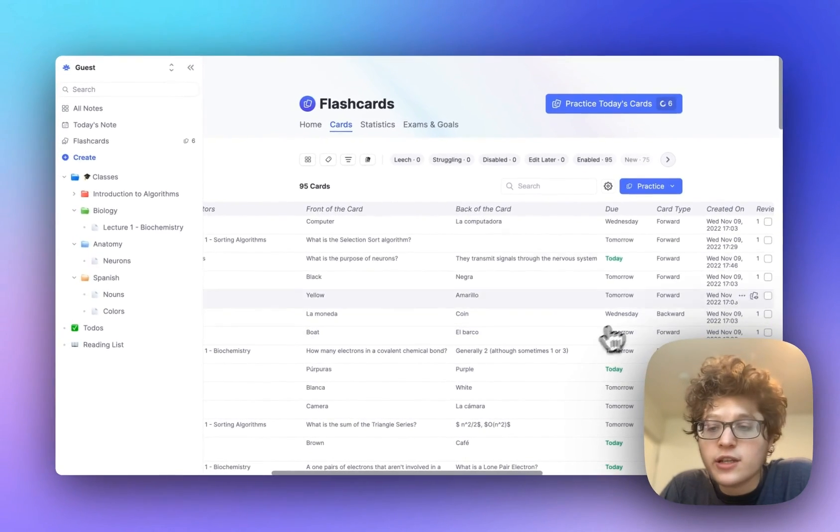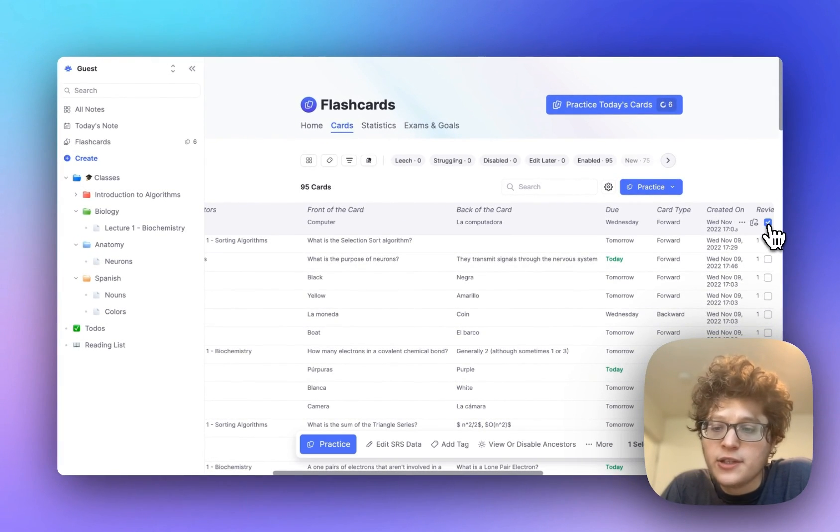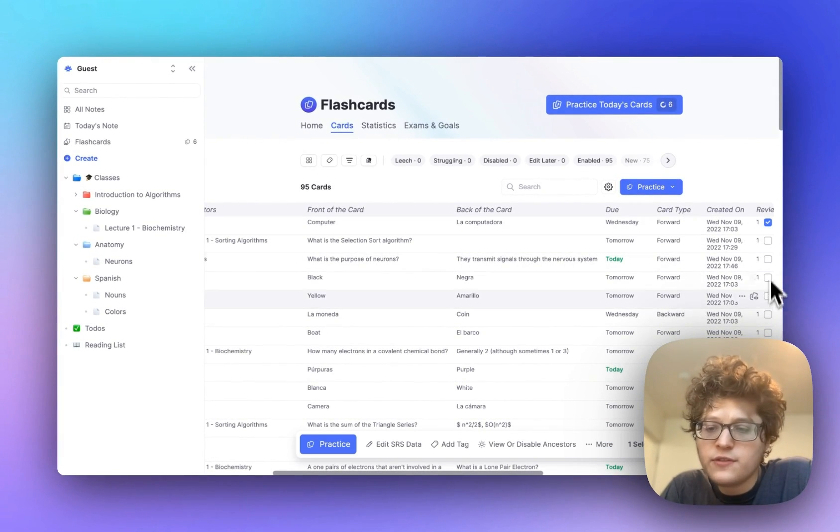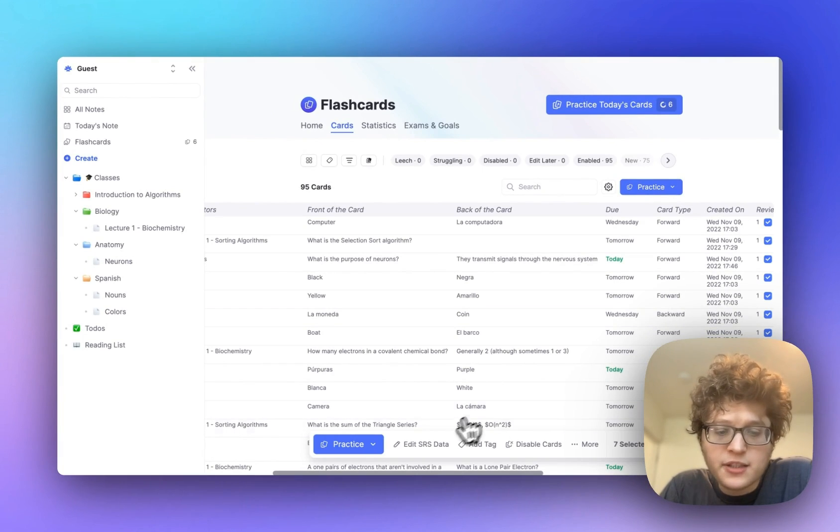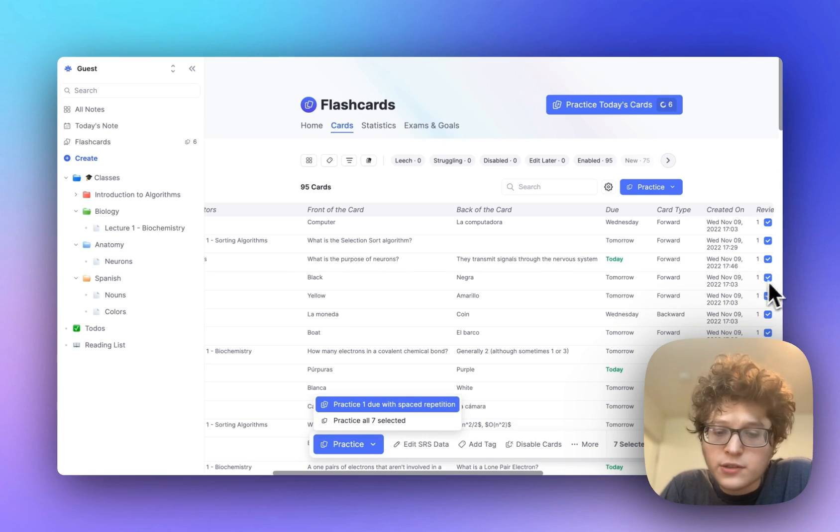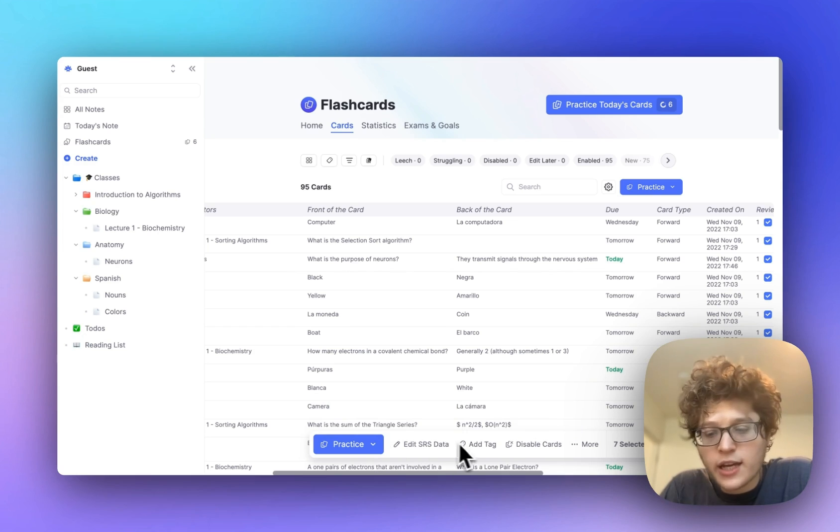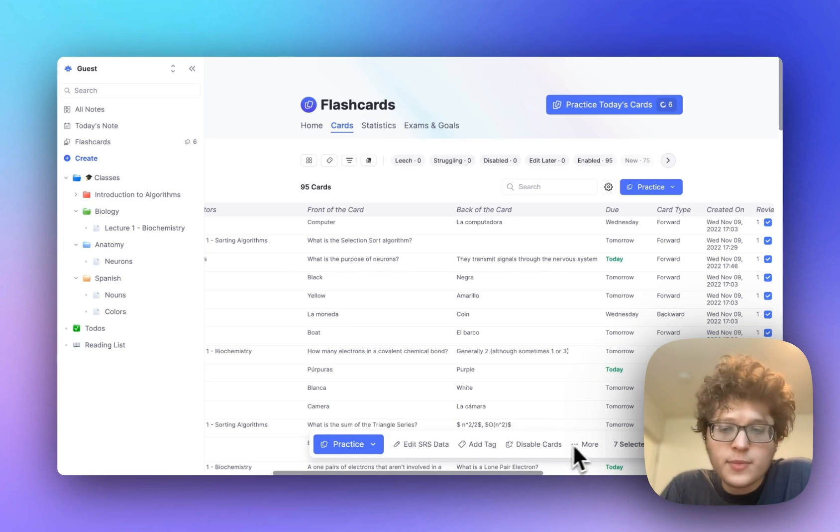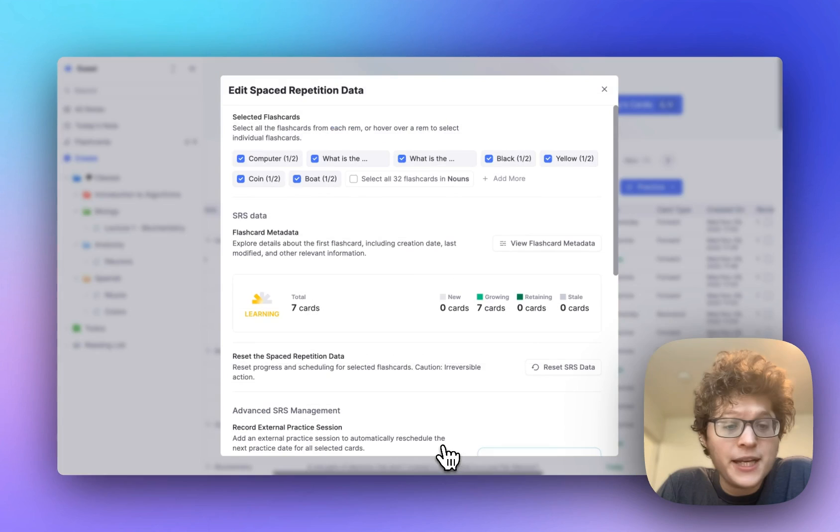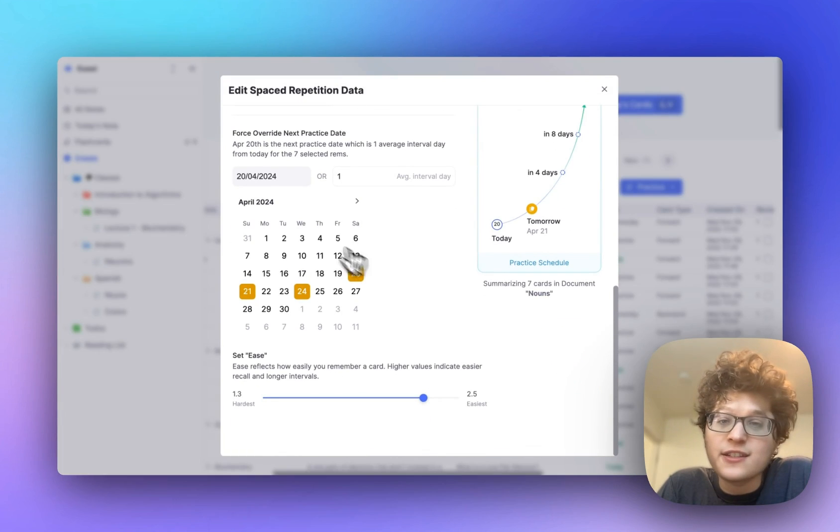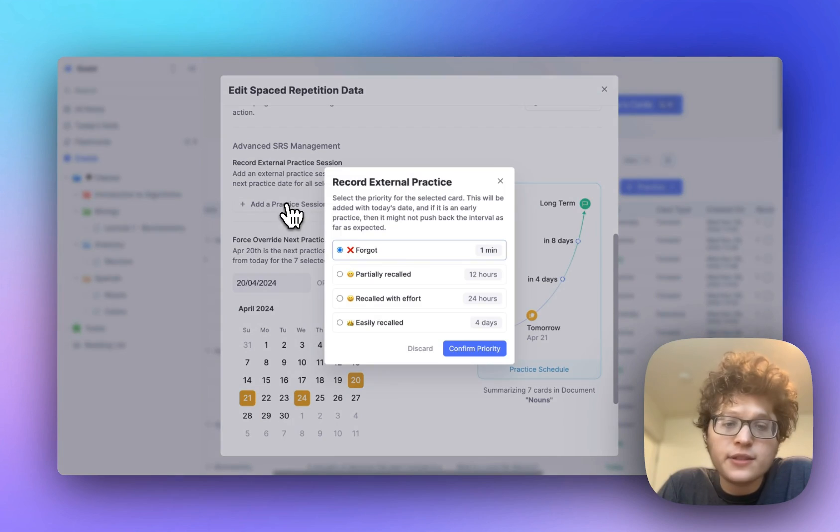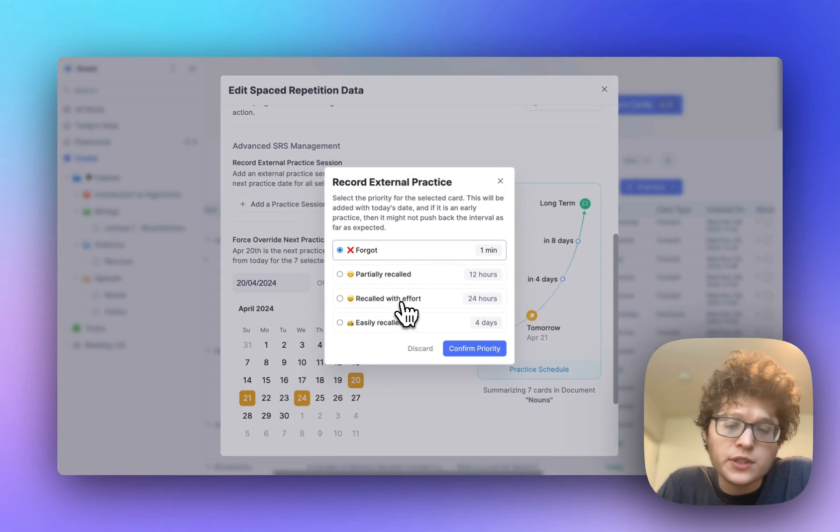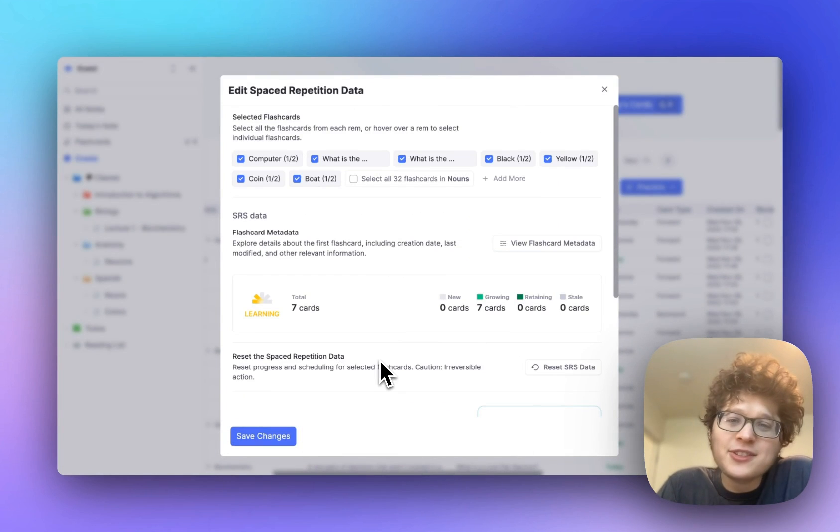You can batch edit cards either by clicking on the checkbox here, or clicking, holding shift, and then clicking somewhere else to select a range. You can see that at the bottom, I can either practice the selected cards, I can bulk edit their spaced repetition metadata, tag them, disable them, and a lot more. If you open up the edit panel here, you can bulk adjust the next practice date, bulk set the ease, add external practice sessions. For example, if you did an external practice test, you can go and give yourself credit for that here, and more.